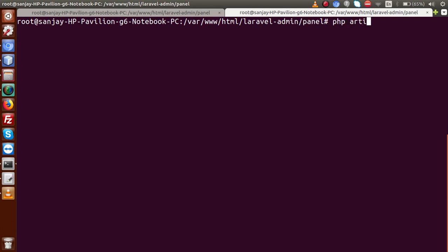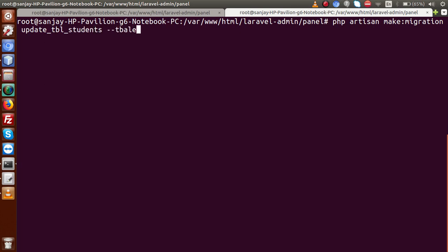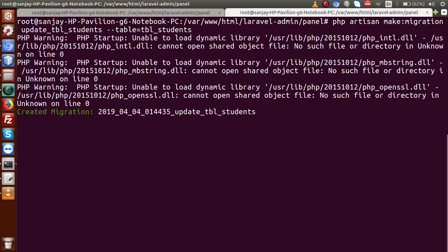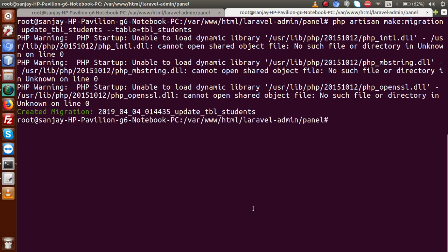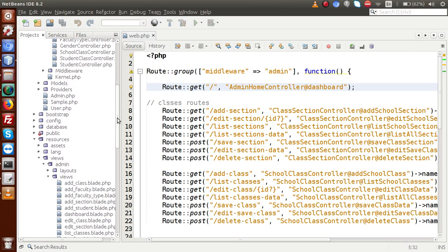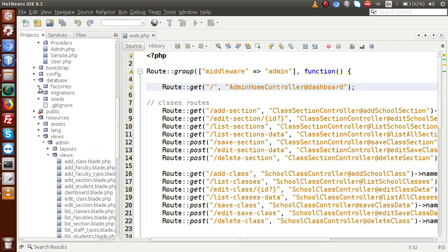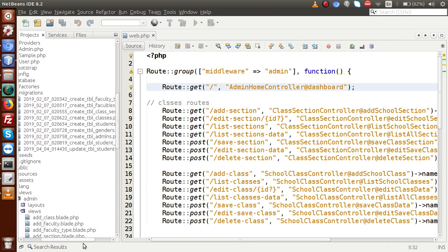Let's run: `php artisan make:migration update_tbl_students --table=tbl_students`. Here we pass the file name as `update_tbl_students` and the table name as `tbl_students`. After pressing Enter, the migration is created successfully. Back to the editor, inside the database folder, inside the migrations folder, here is the newly created file called `update_tbl_students`.